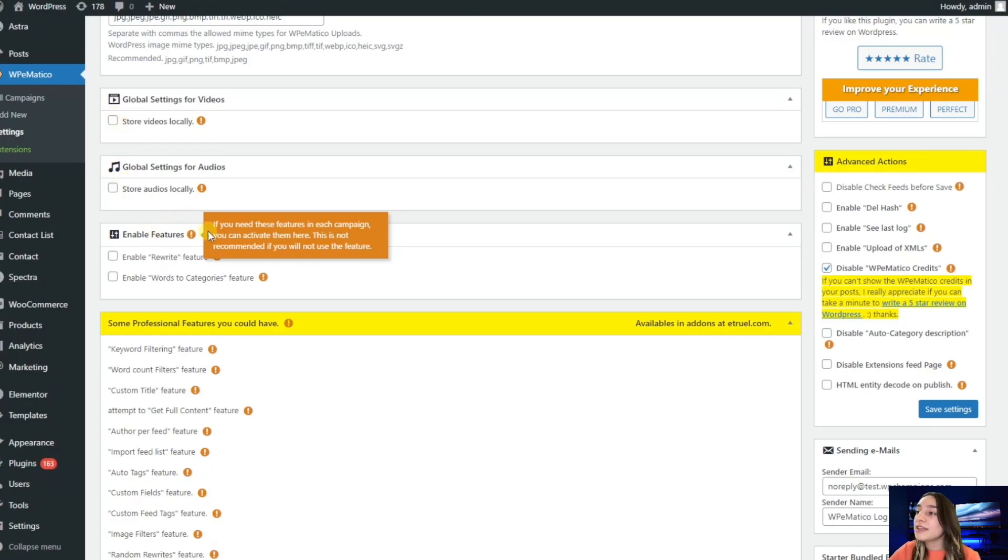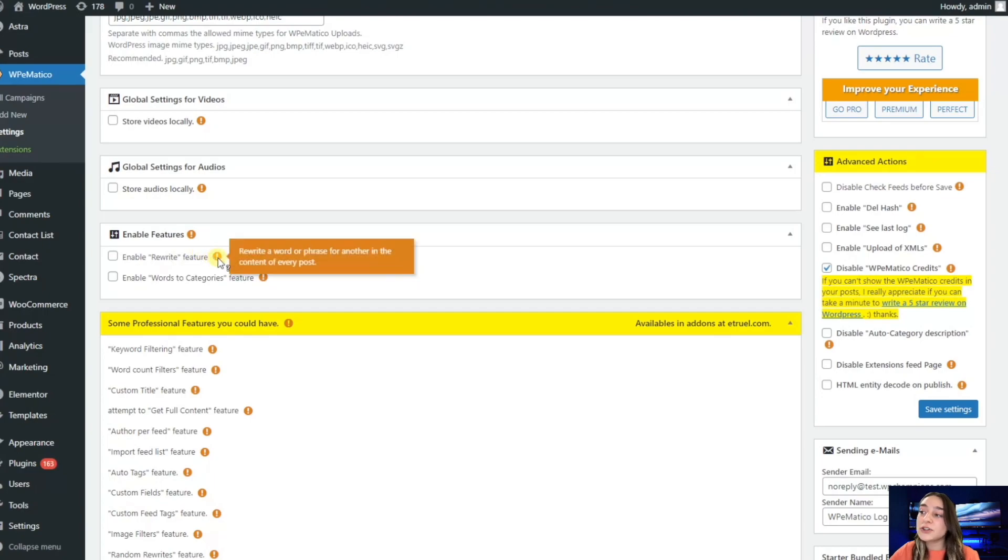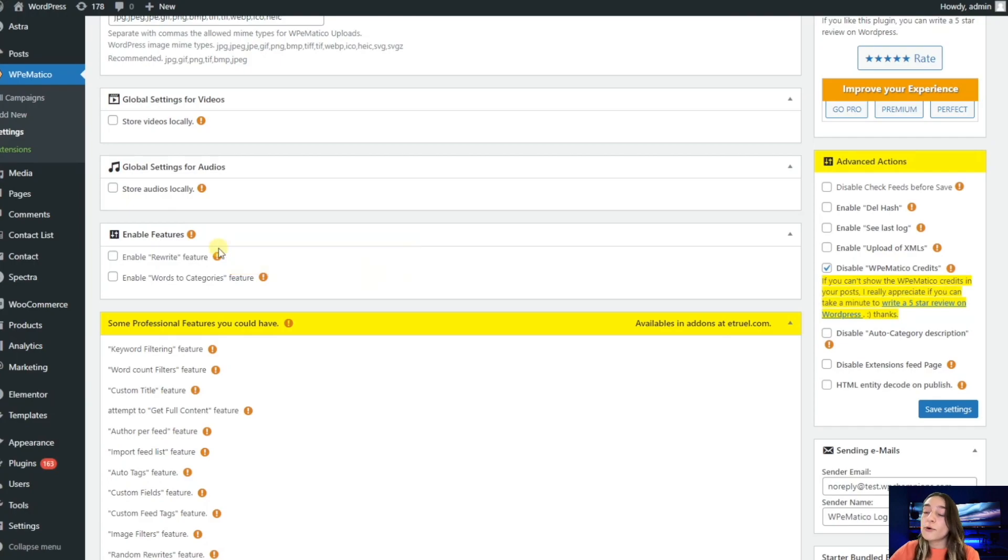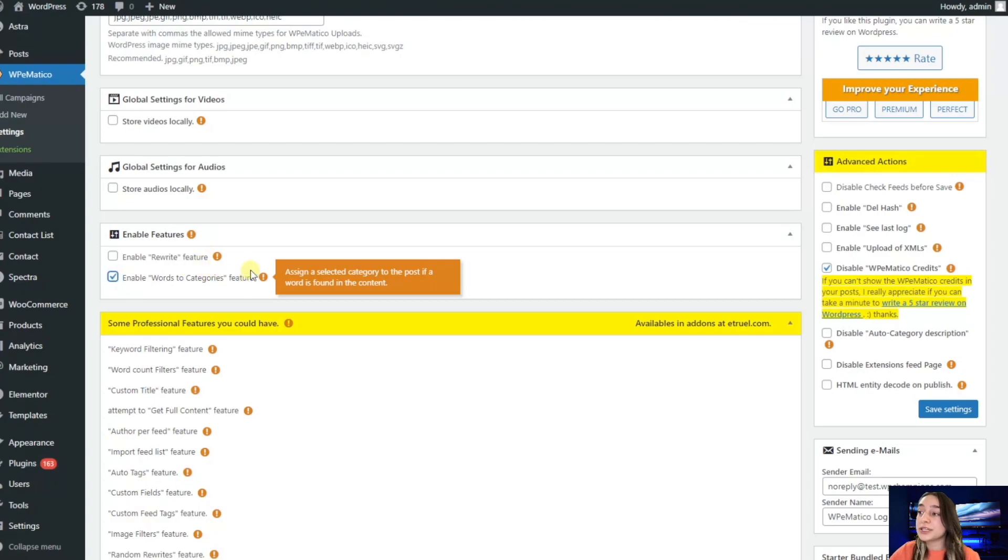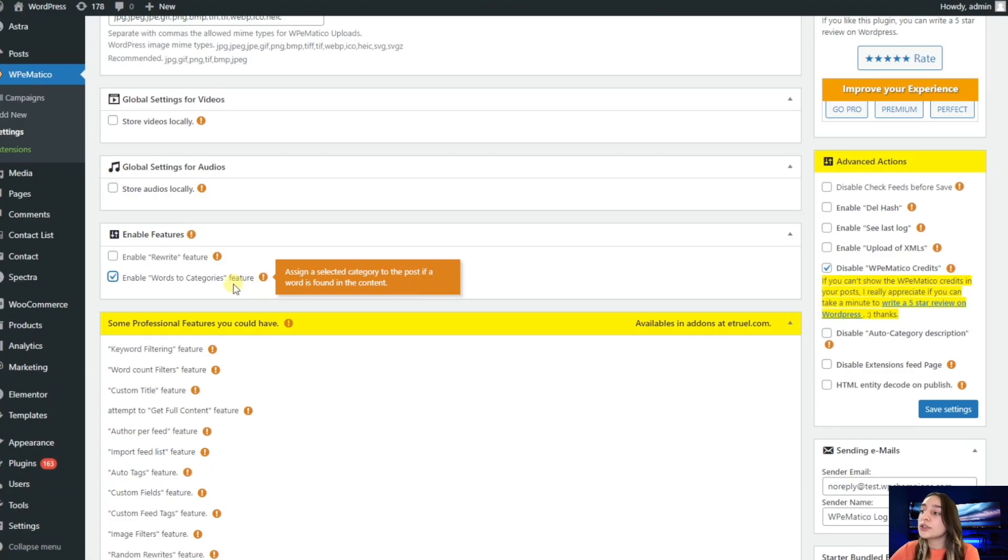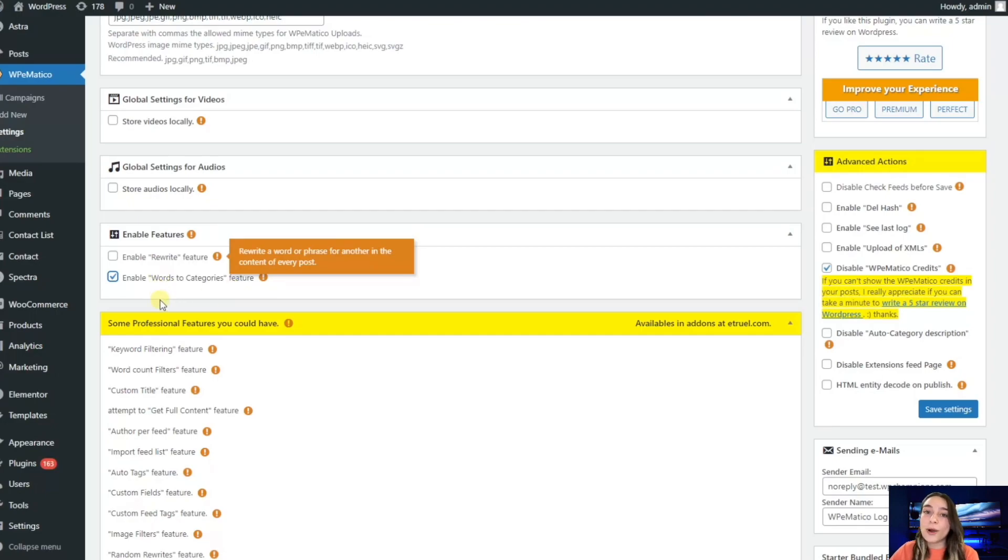Then we have this enable features options section here which says enable rewrite features. You can rewrite a specific word or phrase for every content that you have. You can also enable words to categories feature. If your post contains a specific word or phrase, it goes to a specific category, which is very useful to have your website organized.